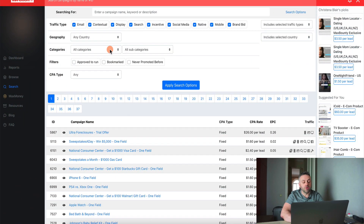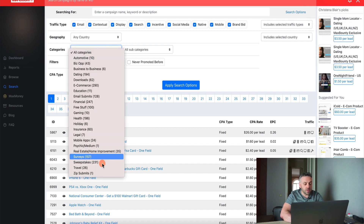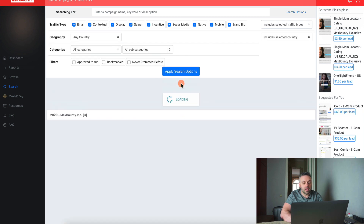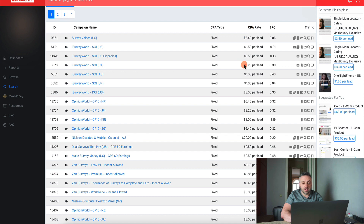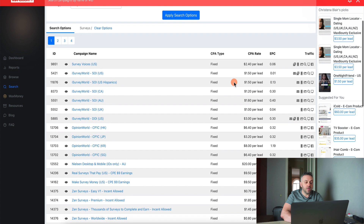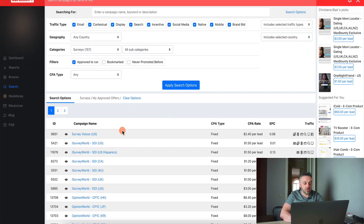The first type of offers we're going to be promoting is small payout offers — typically these are going to be surveys. If I go into surveys and apply search options, I can also choose approved to run and I'm going to see the CPA rate. The CPA rate is fairly low for these surveys because they do not pay you for a sale — they pay you for the lead. If the person completes a specific action, they're going to pay you.